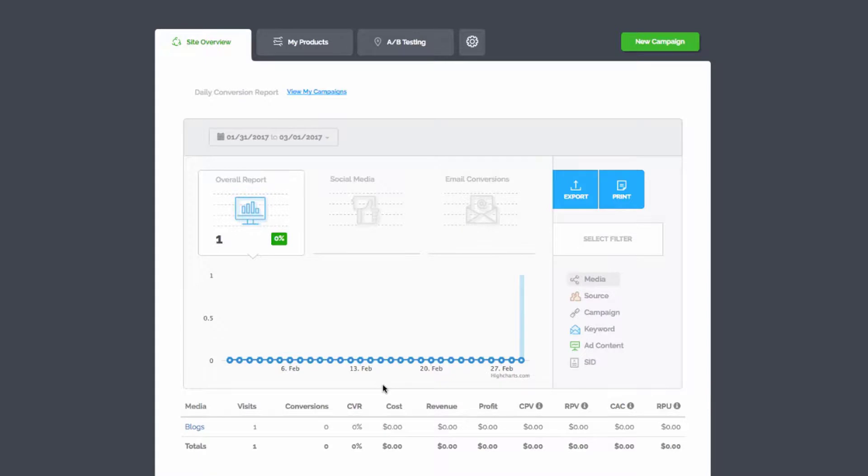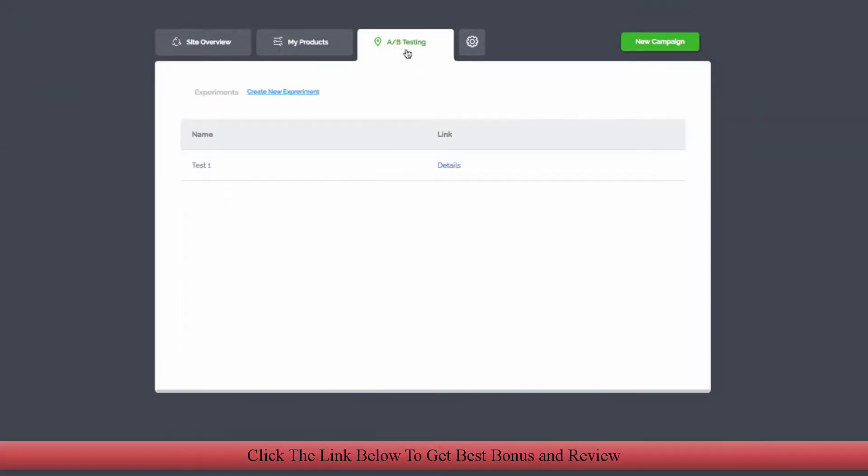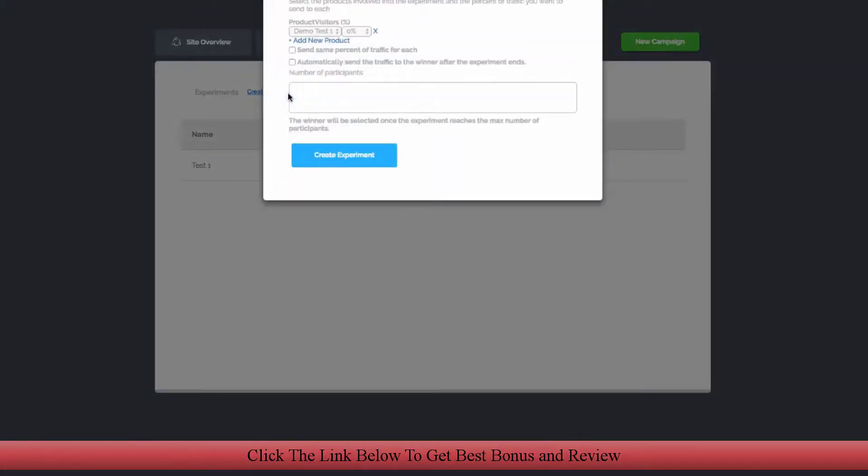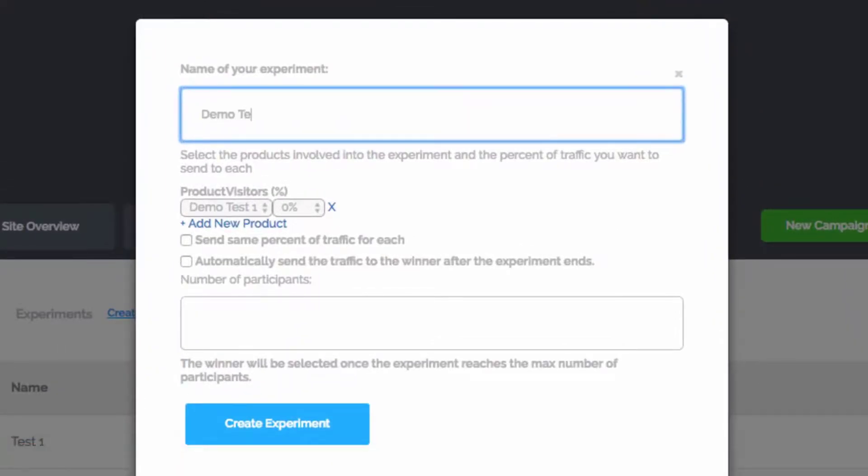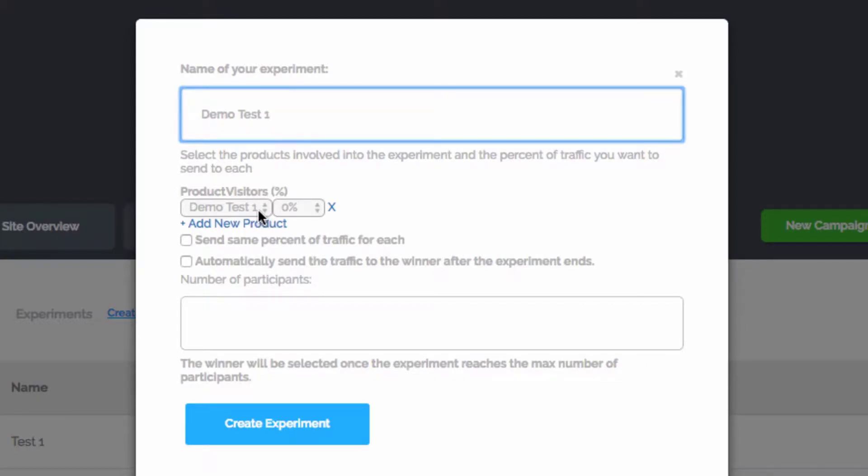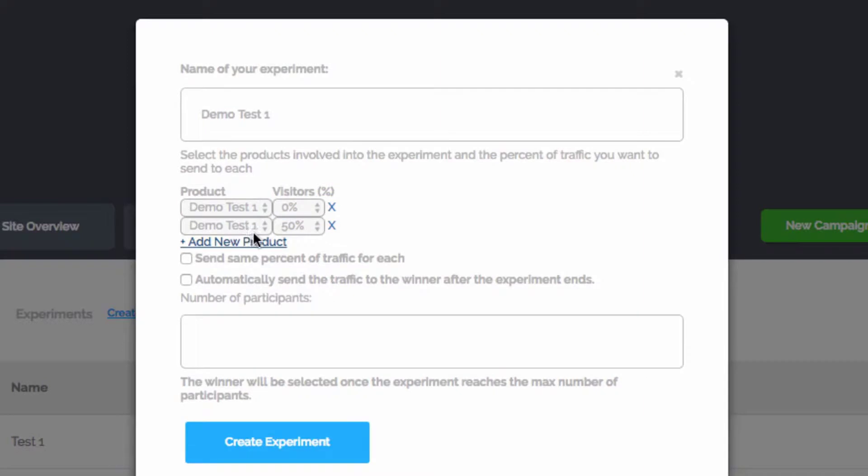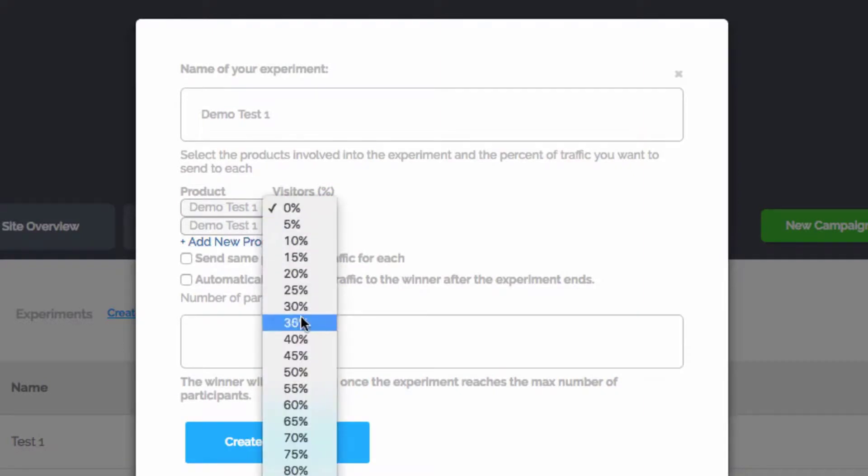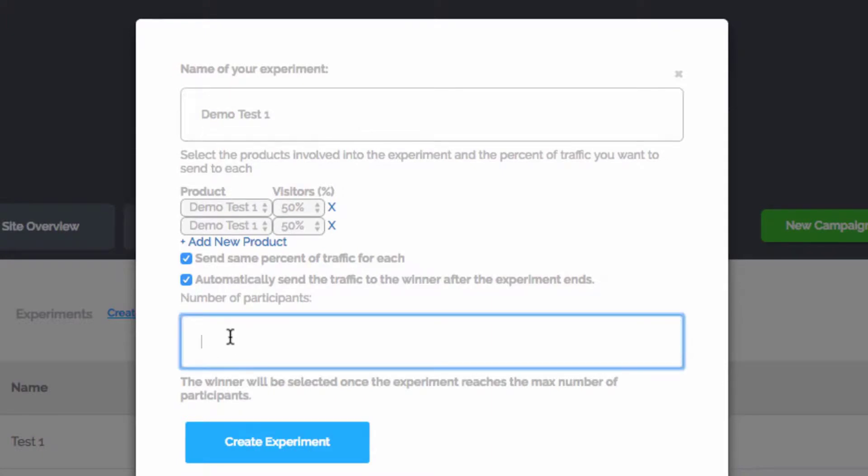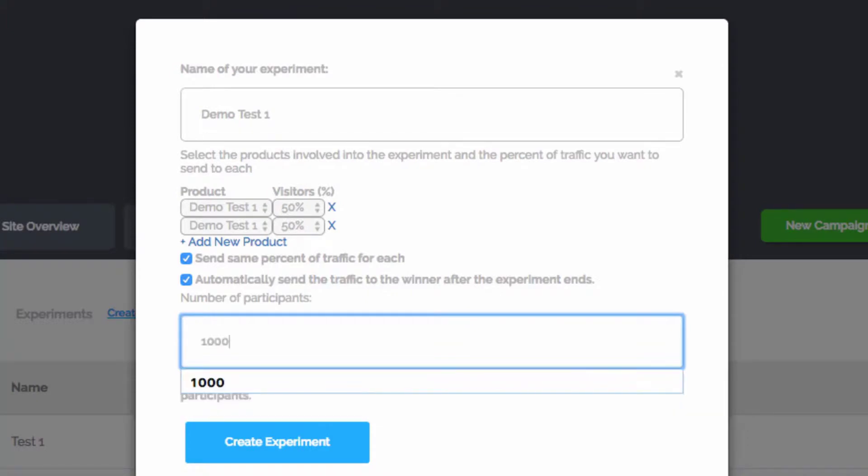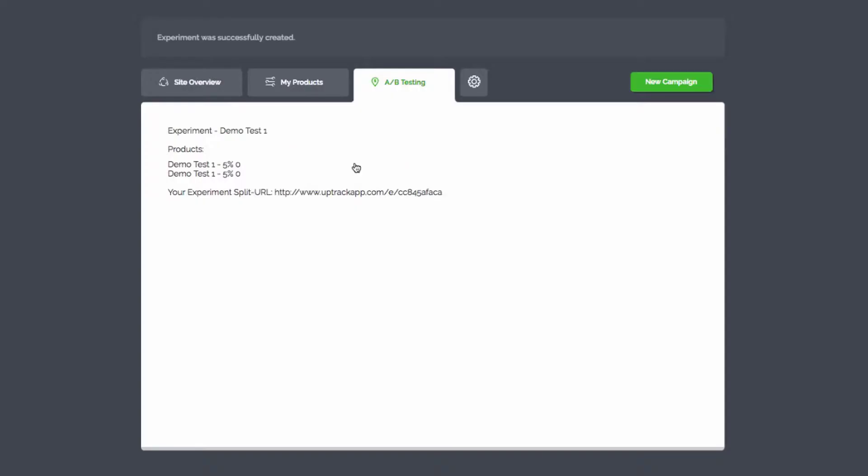Let me just quickly show you about the A/B split testing. I'm going to jump in here and create a new experiment and we're going to call this Demo Test One. Actually I've only got one campaign under this site, so I can - I'm going to have to test it against itself. If I had two campaigns, I could test them against each other. We want to send fifty percent of the traffic to one. I'm going to add a new product and we'll just add fifty percent to the other. They're both the same here, but in reality they would be different. We're going to send the same percentage to each and we're automatically going to send traffic to the winner after however many number of participants go through the funnel. We can set that number - we're going to set it at a thousand - and then we just create the experiment.